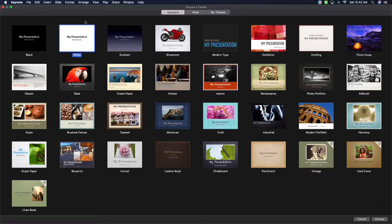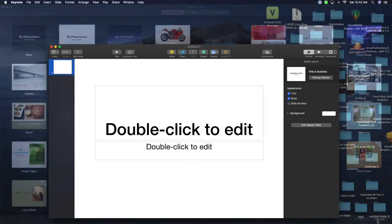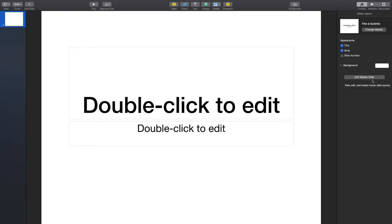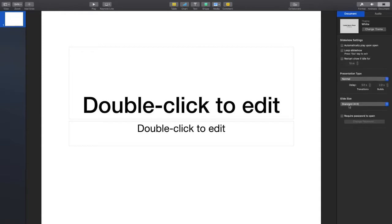Click the white presentation and click Choose, then go ahead and fill it to the screen. The first thing you want to do is familiarize yourself with the Edit Master Slide — this is what we're going to be editing to put the basis of the template down for the monthly planner.